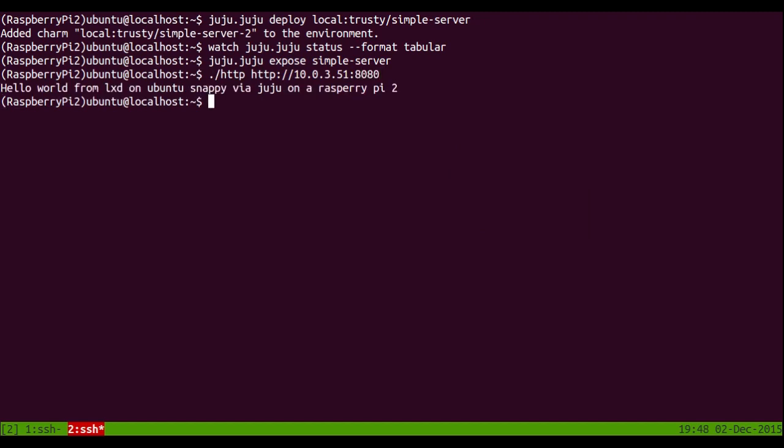There we go. So obviously it's not useful for production necessarily, but it's a bit of fun. That's Juju deploying LexD containers on Ubuntu Snappy on a Raspberry Pi 2.